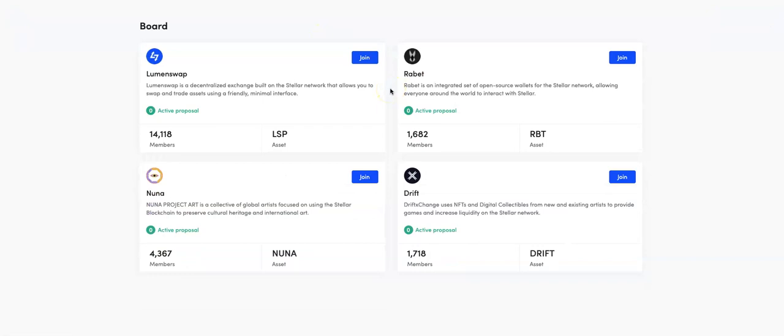There's four projects that are using proprietary LumenSwap DAO software client. That is LumenSwap, of course. Rabbit, which is a decentralized Web3 wallet with a suite of different wallets from extension wallet, desktop wallet, both of those have been launched, and the mobile wallet that is going to be coming in the summer.